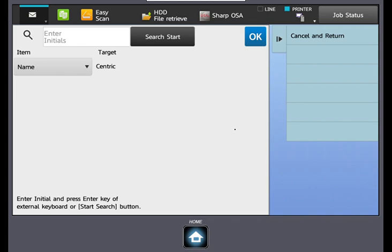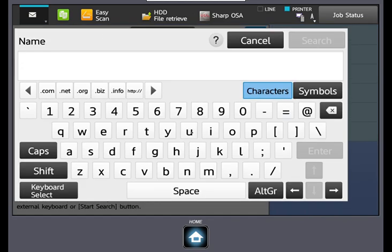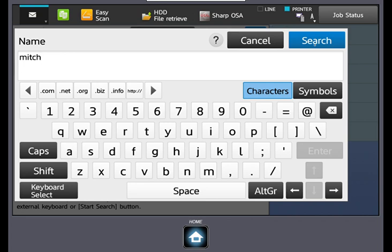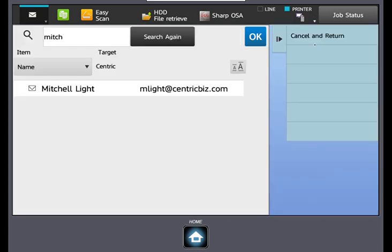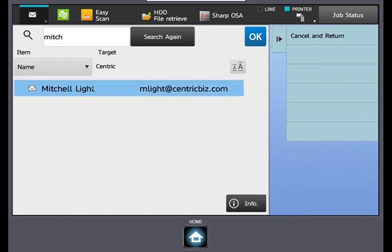Enter the name of the person you wish to add. Select search. Select the desired destination. Select OK.